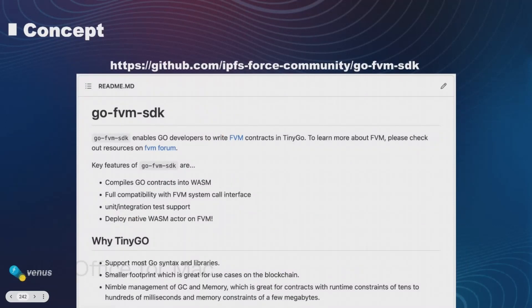Details on the project concept can be found in our GitHub repo, which is at the top here. The gist of the concept is that the SDK basically allows developers to write native contracts and actors in Go language, which we offer full compatibility with FBM system calls and a full suite of developer support functions like integration and unit testing.